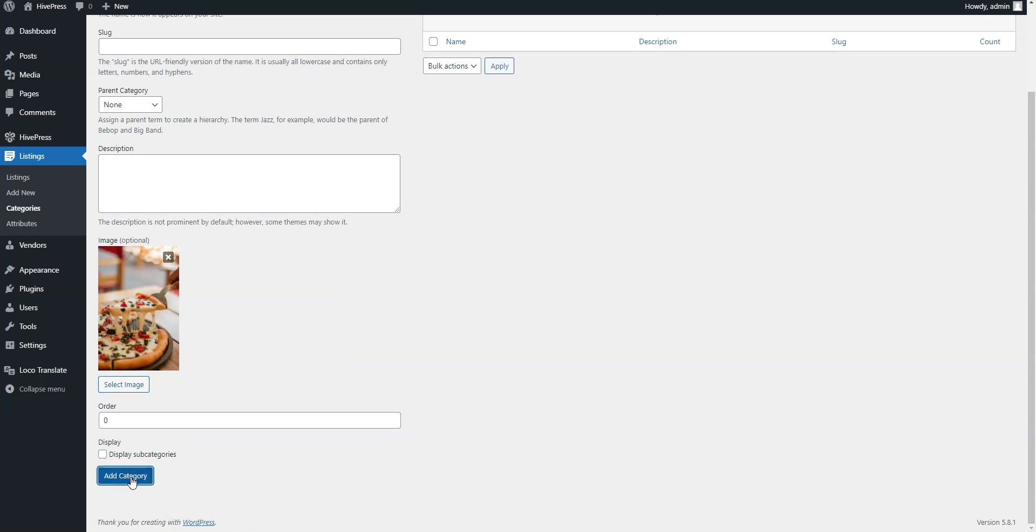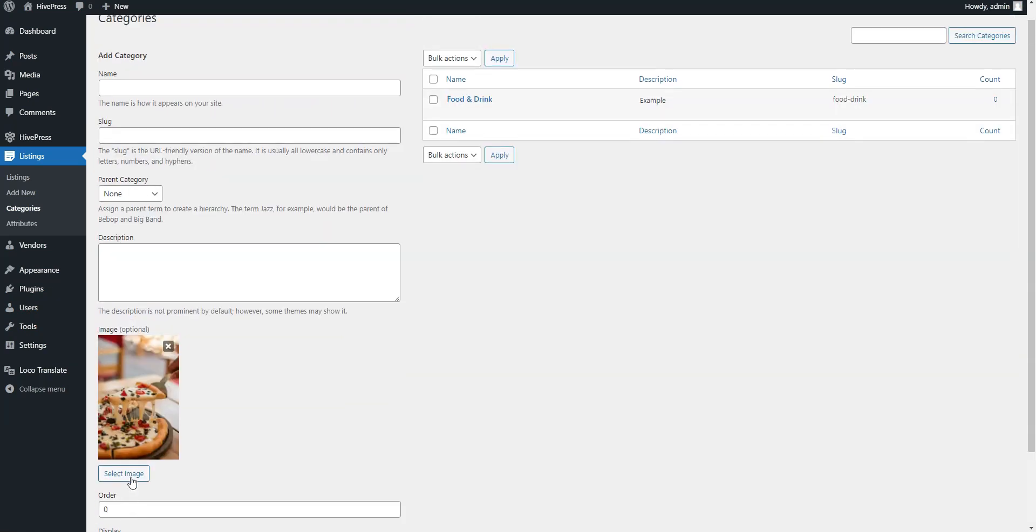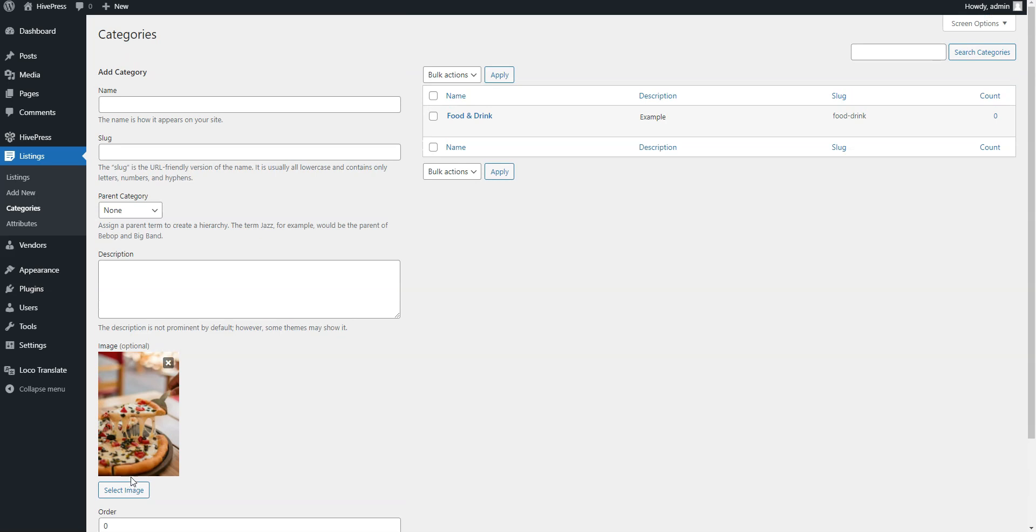In the same way, you can add more categories, for example, Beauty and Spas or Health and Fitness. There are no limits, so you can add as many categories as required for your website. Once you are done with categories, it's time to add some fields specific to coupon listings.